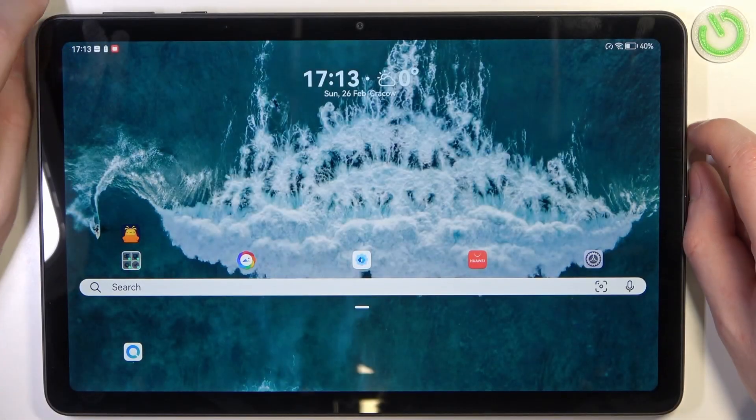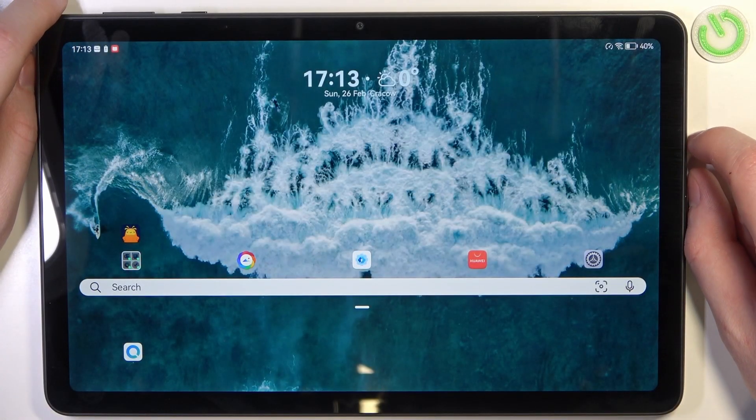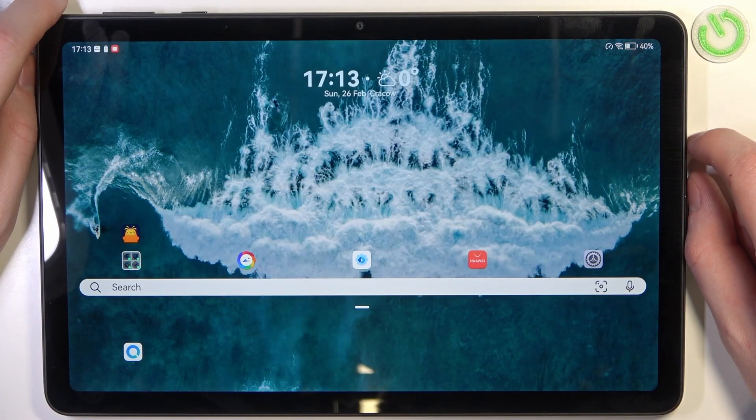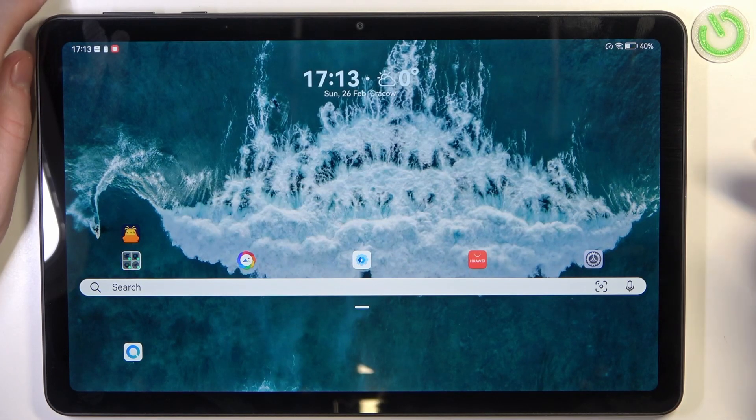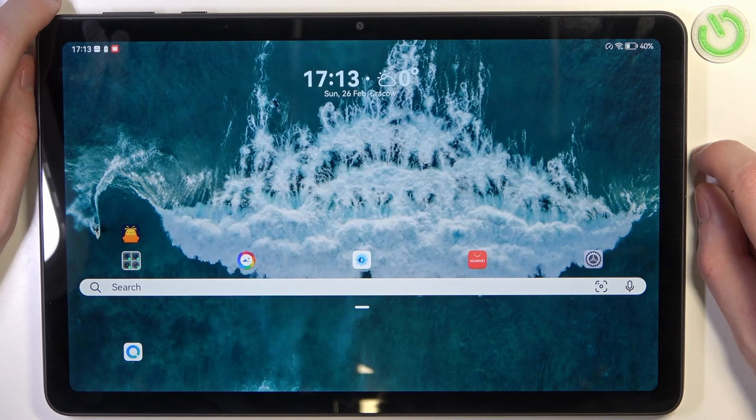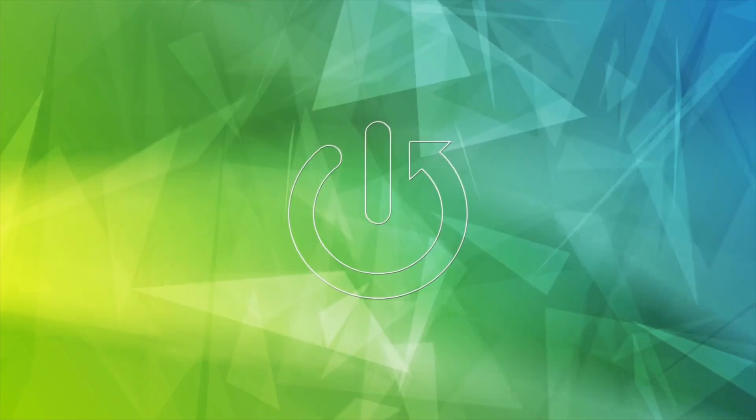Hello, in this video I want to show you how to install Microsoft Edge browser on Huawei MatePad SE.